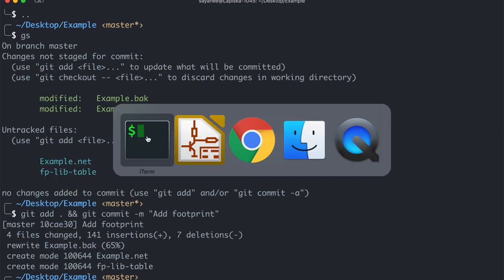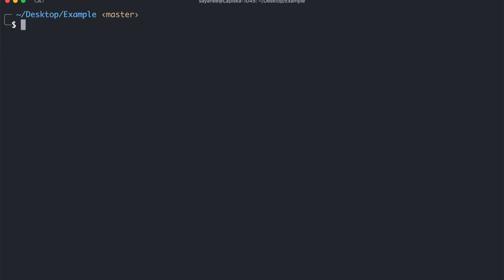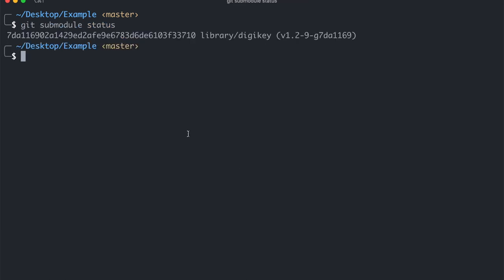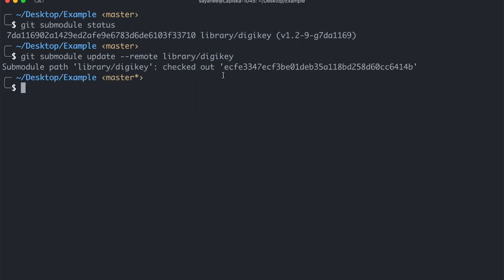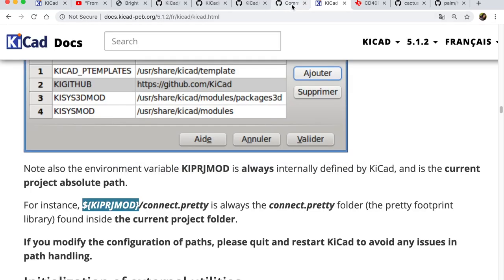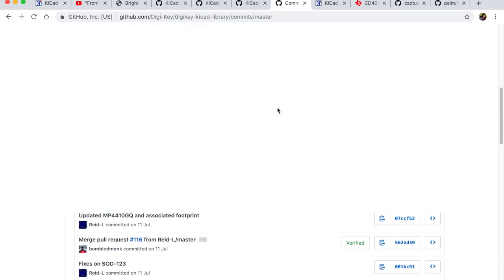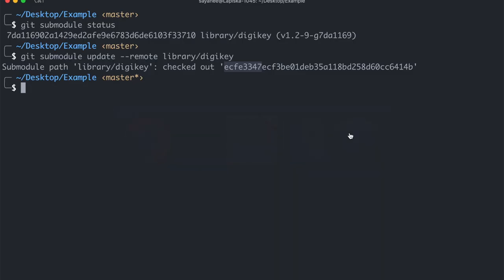Now the cool thing is we know that the SHA-1 commit of the DigiKey was a little older one. Now what if you want to update it to the latest commit? So for this you can also do git submodule update and then refer it to the path of the git submodule. And you see it will check out the latest one. And if we go to GitHub we will see that the latest one is the same SHA-1 commit.